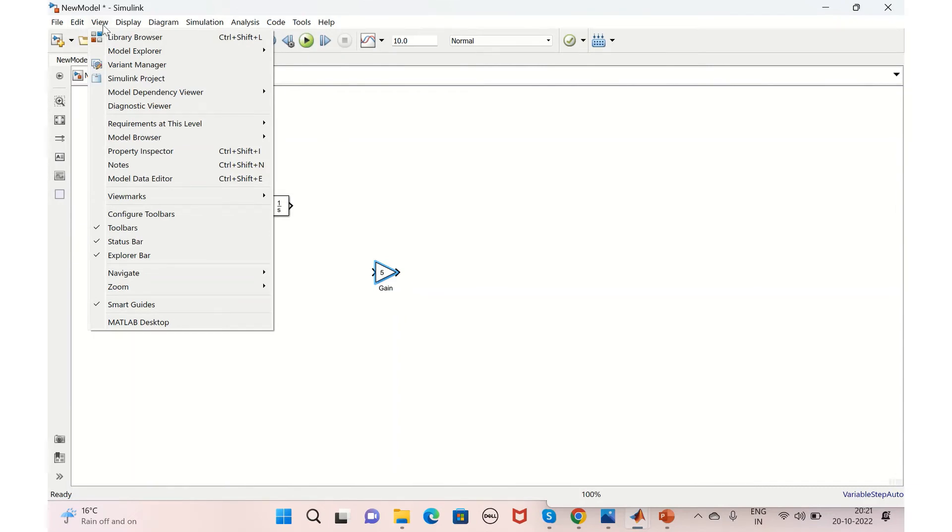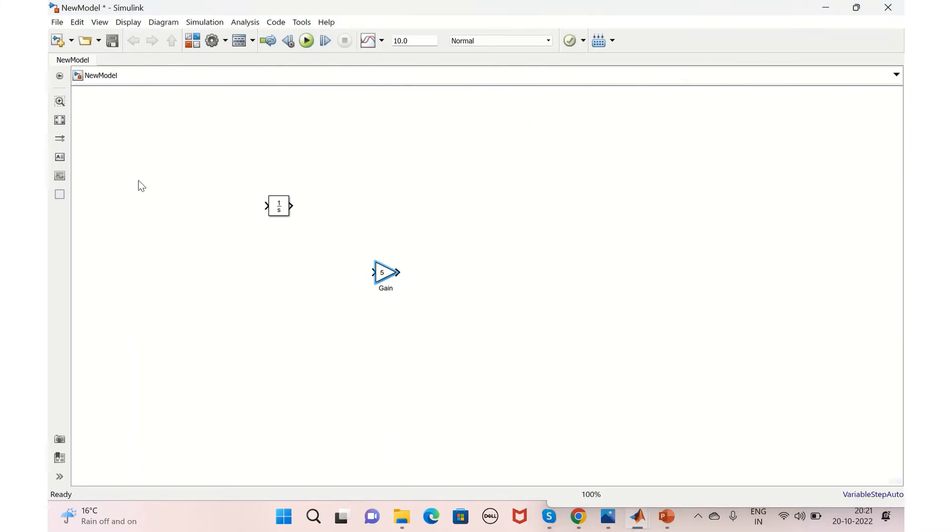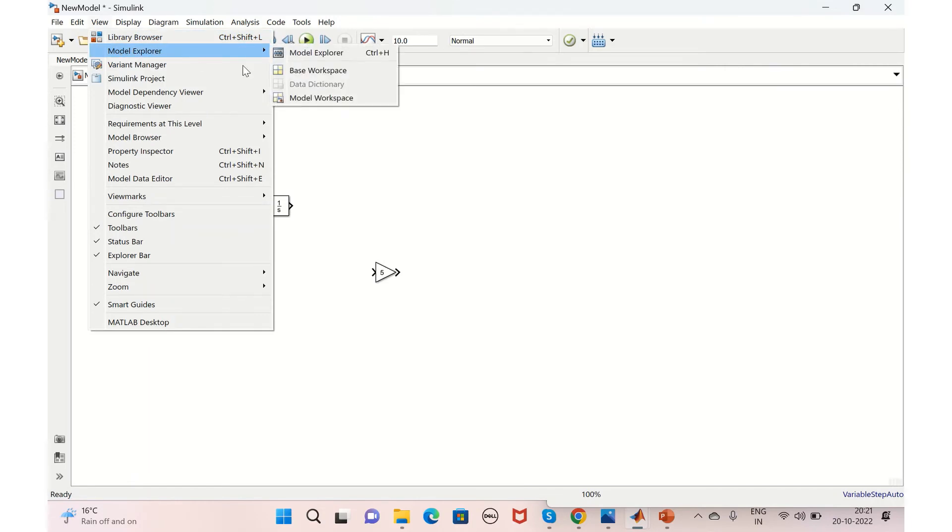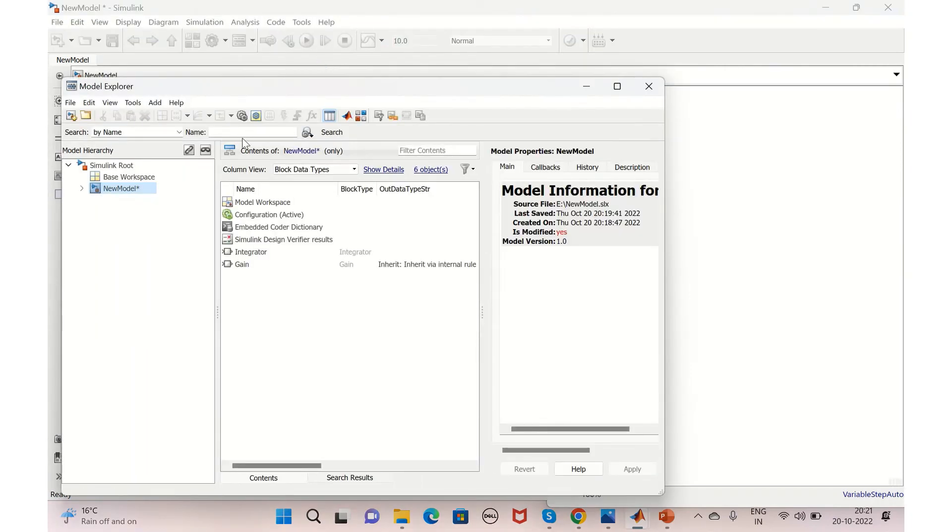And in the View option, you have again Library Browser present here. From here also you can open Library Browser and add the blocks. And also you have an option called Model Explorer. So in the Model Explorer, if you click, you have both the workspace as well as model workspace of your model here.